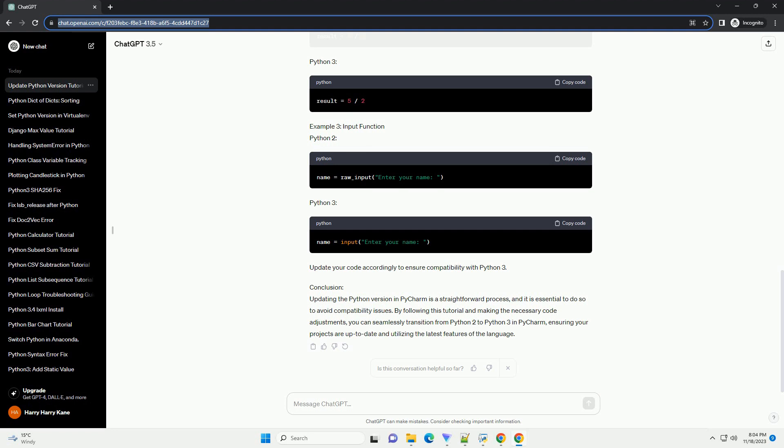Introduction. PyCharm is a powerful integrated development environment IDE for Python that provides many features to enhance your coding experience. However, if you're using Python 3 and PyCharm is highlighting syntax for Python 2, it's important to update the Python interpreter version in your project settings. This tutorial will guide you through the steps to update the Python version in PyCharm and provide code examples to illustrate the differences between Python 2 and Python 3 syntax.